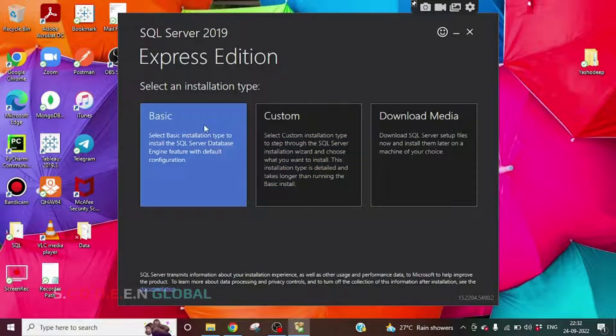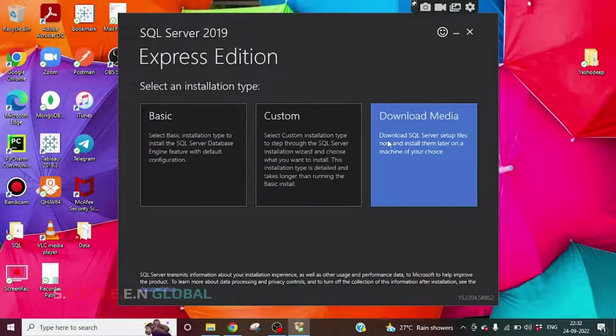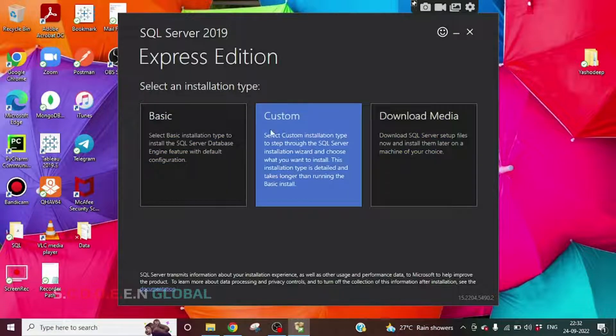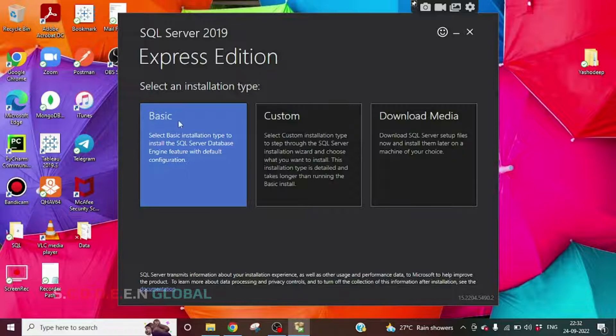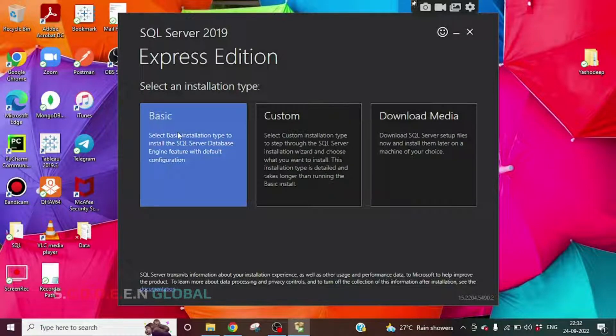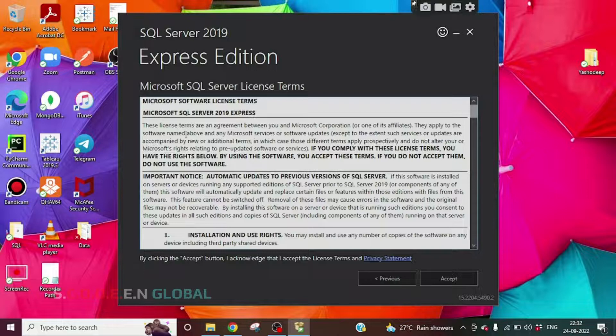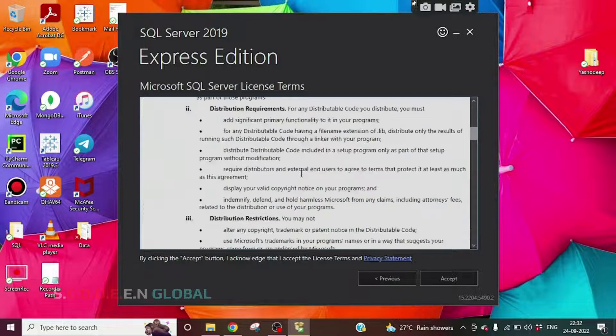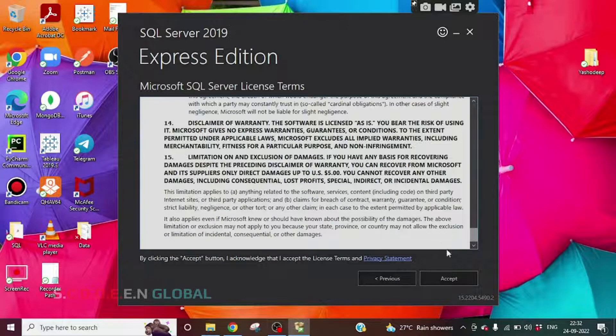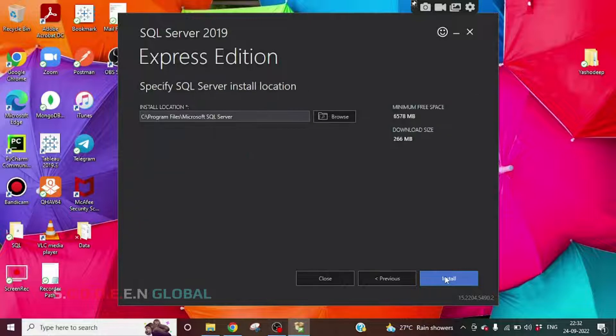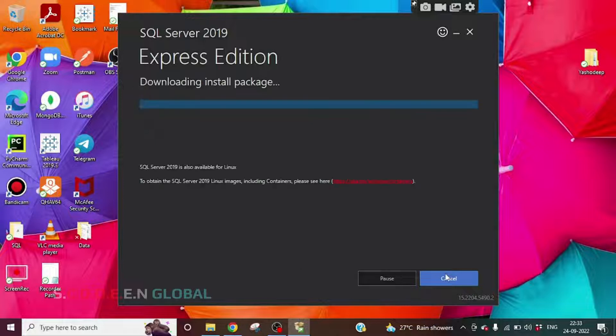We have three options: Basic, Custom, and Download Media. As of now, as a beginner, we have to download the basic version, so click on Basic. Click on Accept and click on Install.